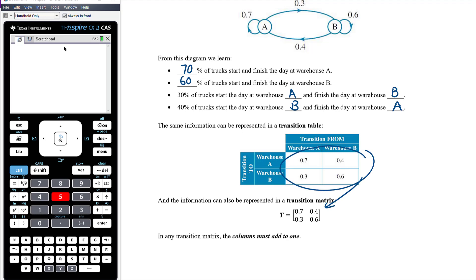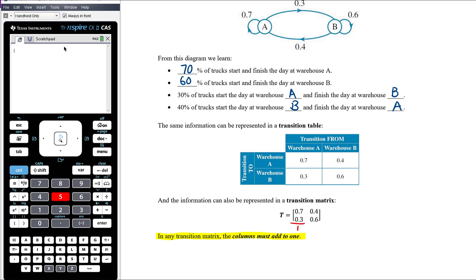We can then represent that information as a transition matrix — simply taking these numbers and writing them as a 2×2 matrix: 0.7, 0.4, 0.3, and 0.6. For two-state Markov chains, the transition matrix will always be a 2×2 matrix. The most important rule when constructing your transition matrix is that the columns must add to one: 0.7 + 0.3 = 1, and 0.4 + 0.6 = 1.